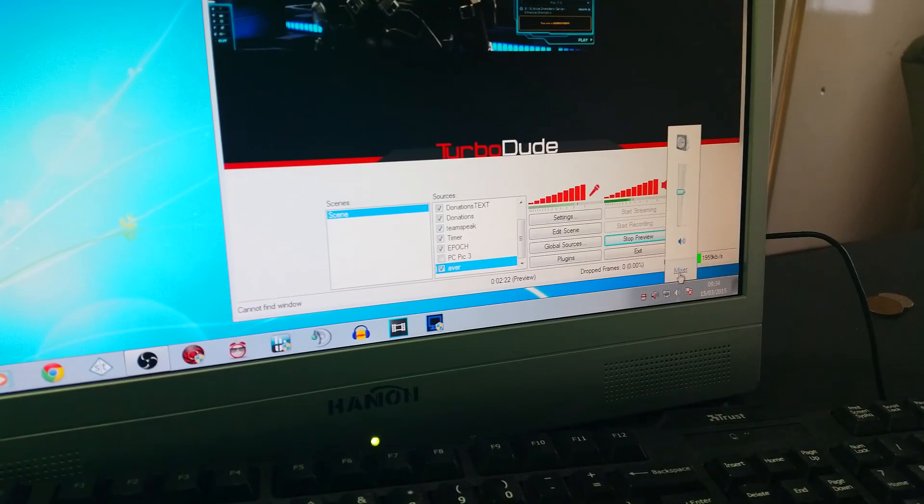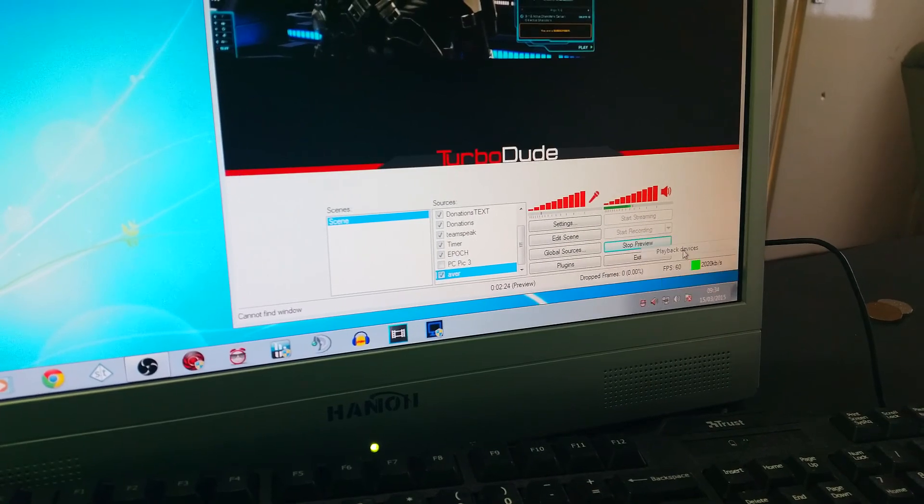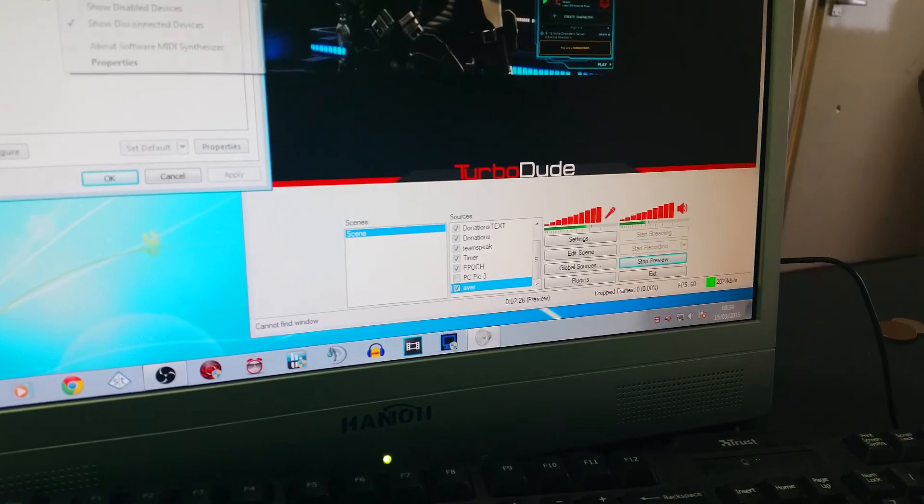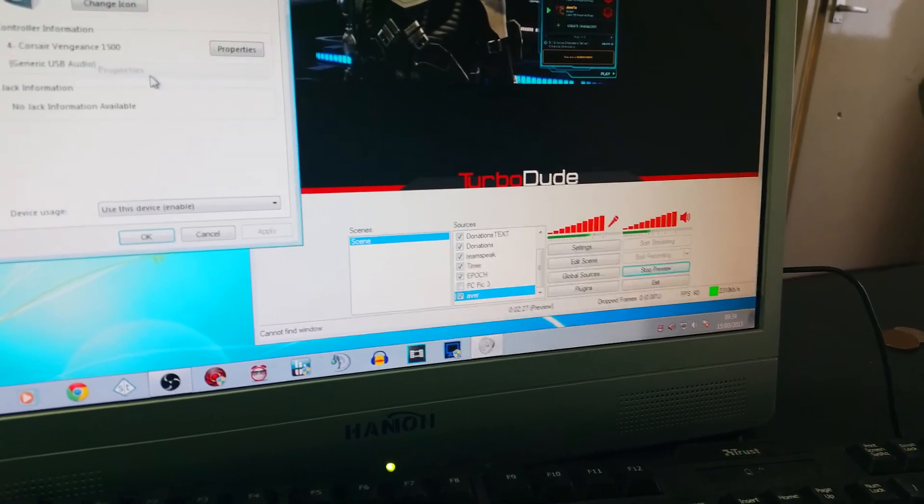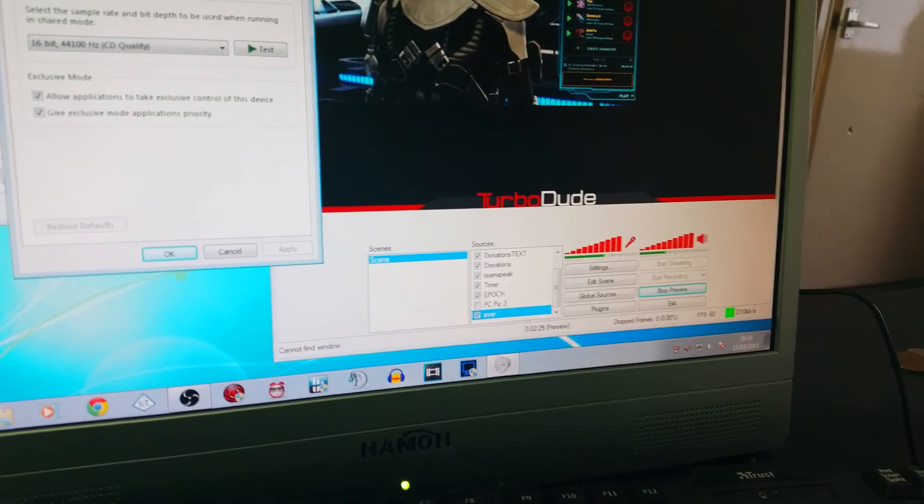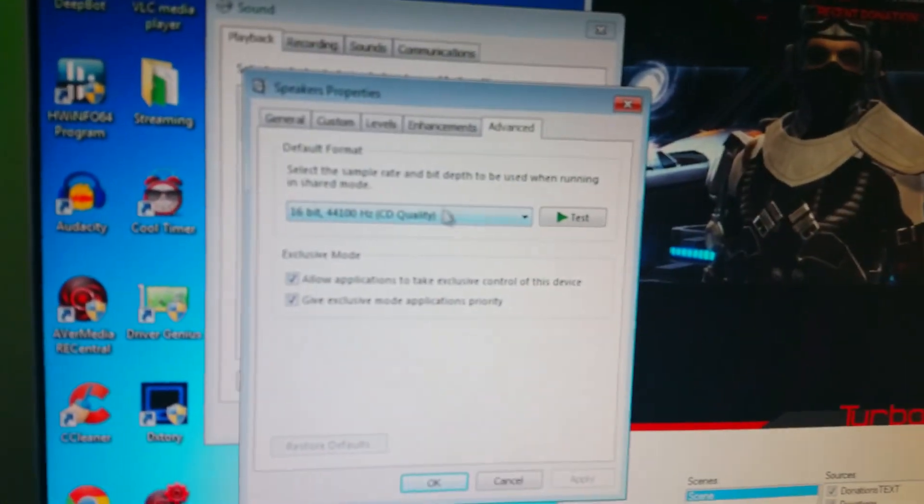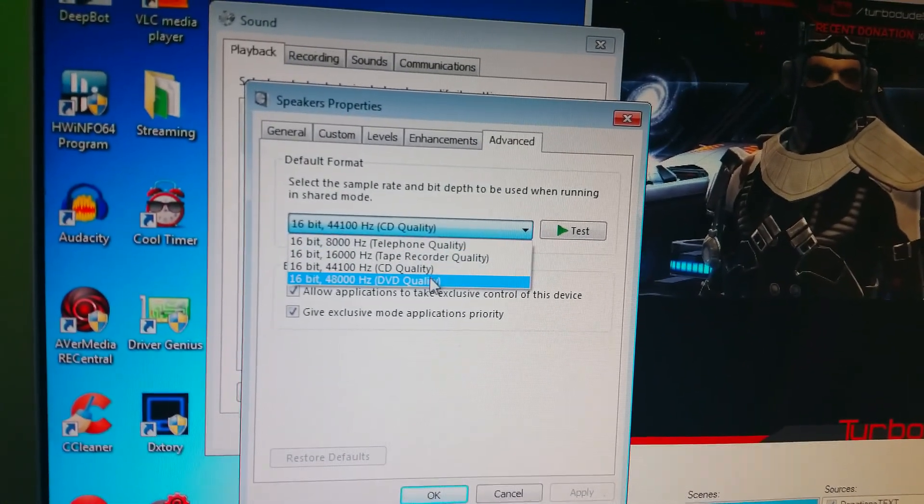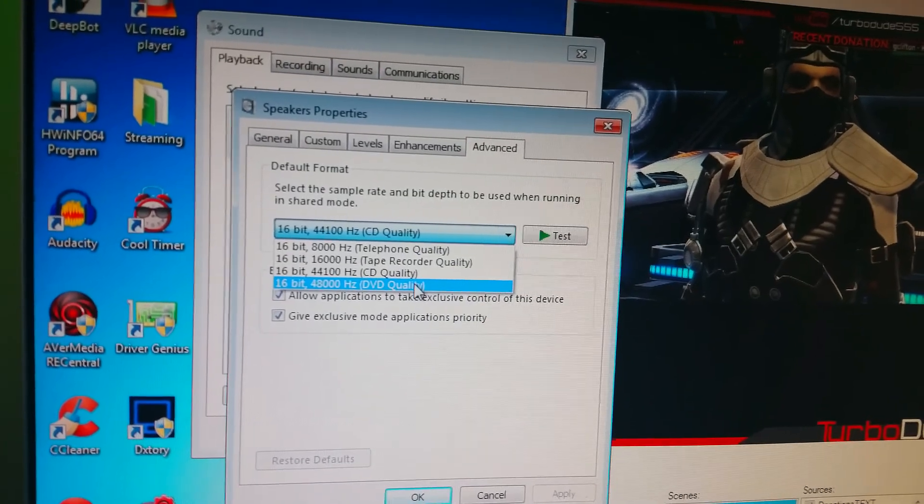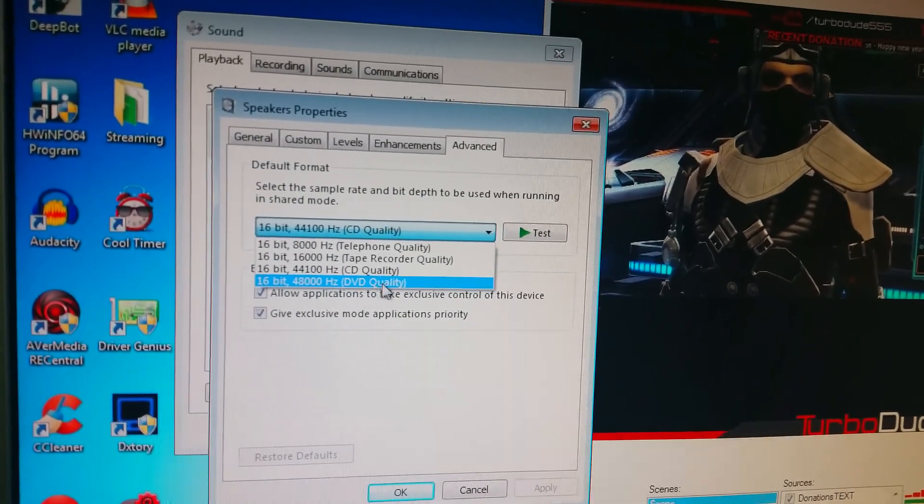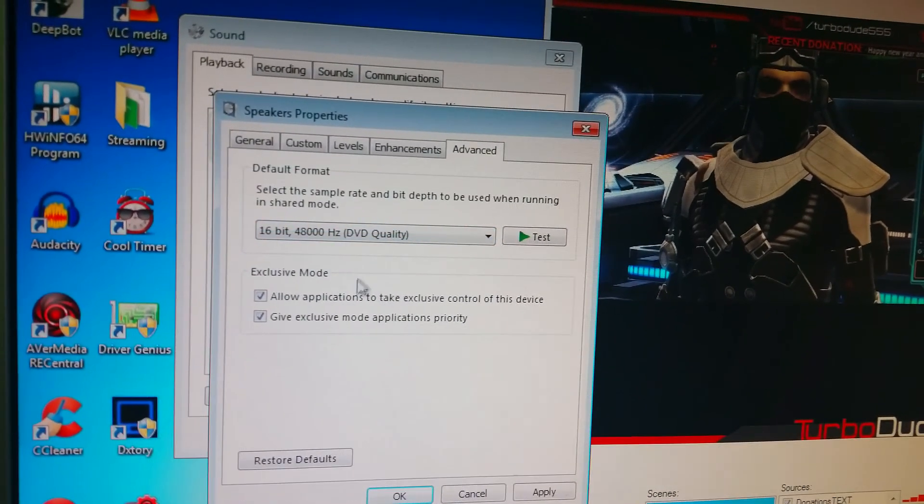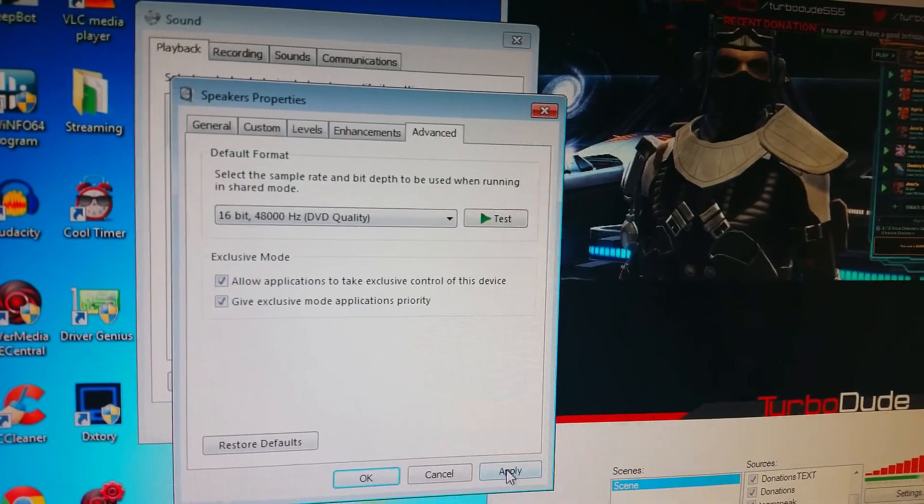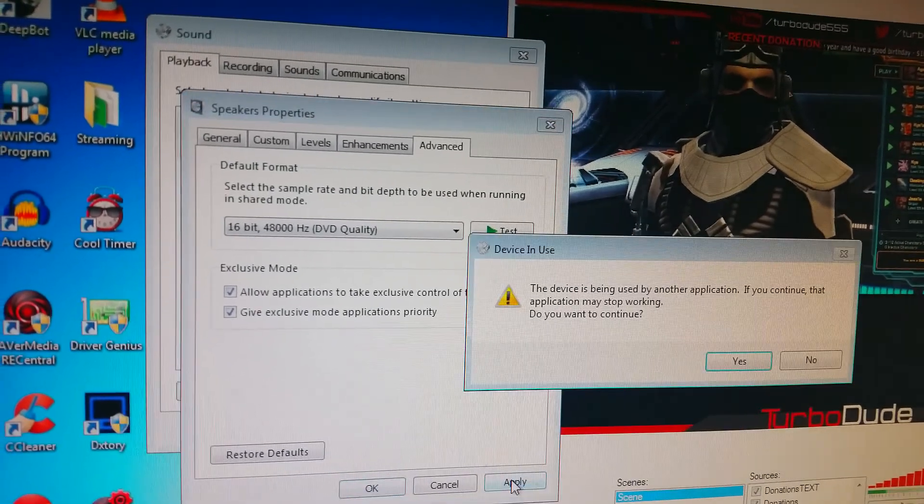Another quick thing to mention is when you go onto your playback devices here, you need to make sure that both the properties in advanced is the same as what's coming from the gaming system. So if you've got 16-bit 48000 DVD quality like I do on the gaming rig, you need to make sure it's exactly the same.